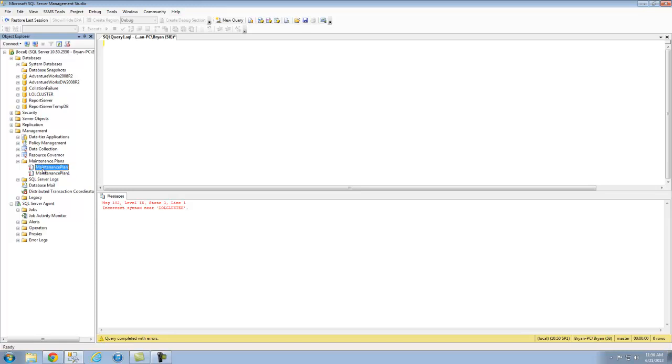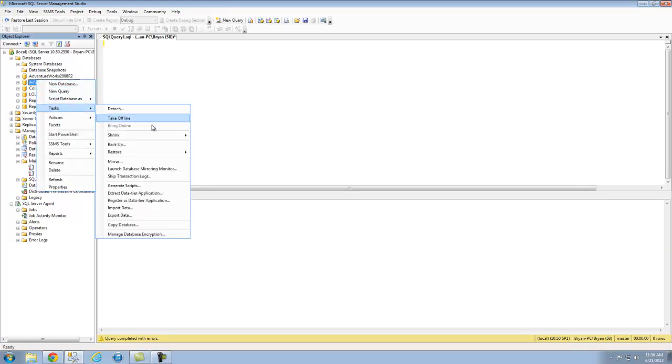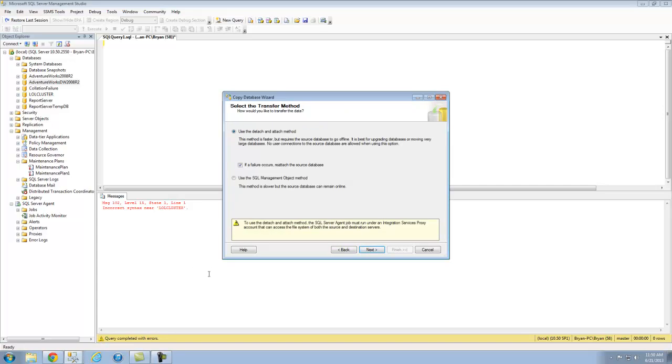If we want to copy the database from one server to another, all we're going to do in this instance is we're going to go to tasks and we're going to copy the database. This instantiates the copy database wizard. We choose the source server. We choose the destination server.